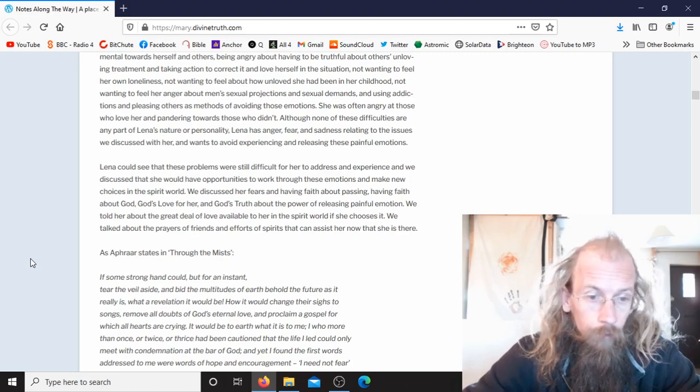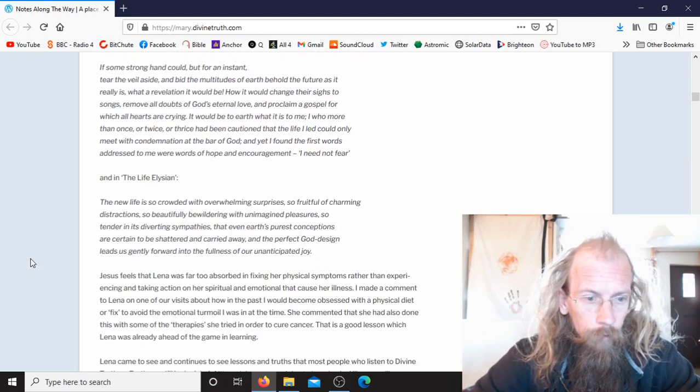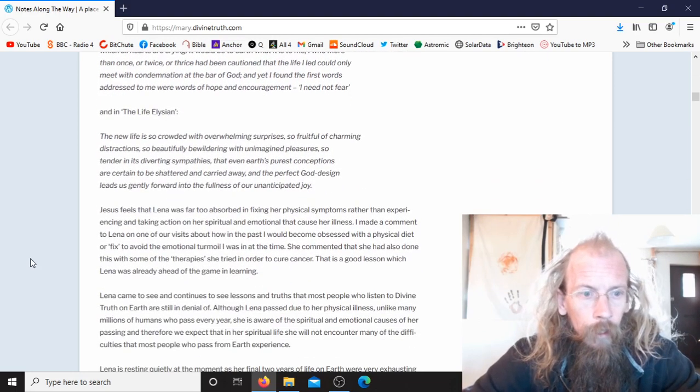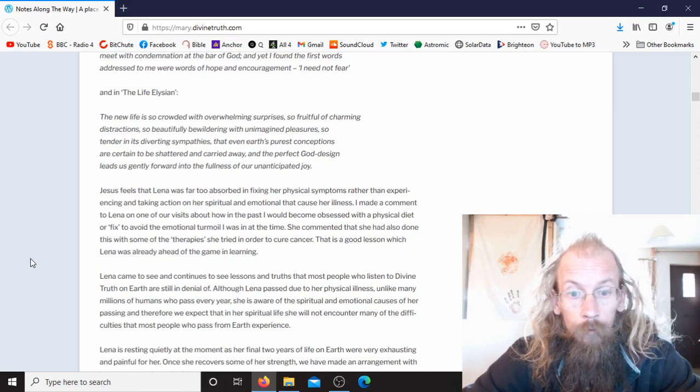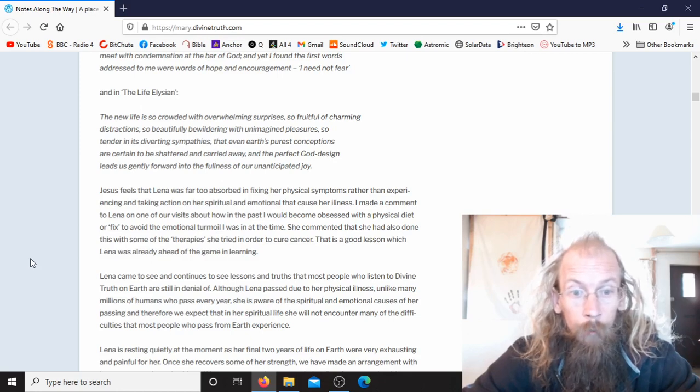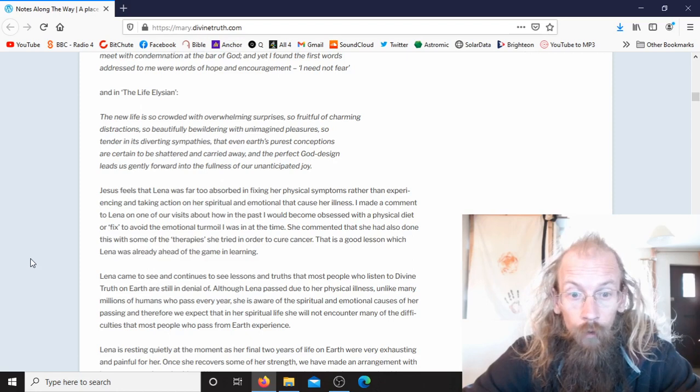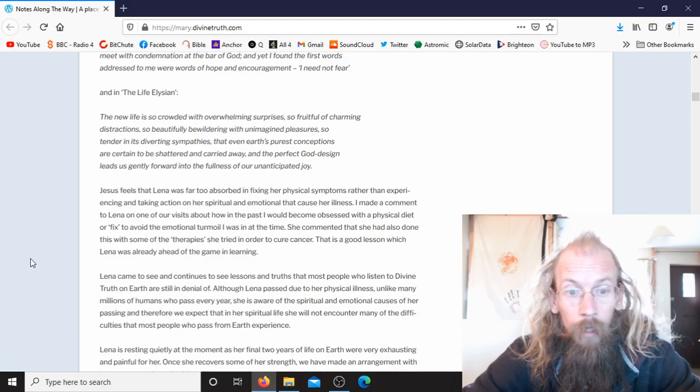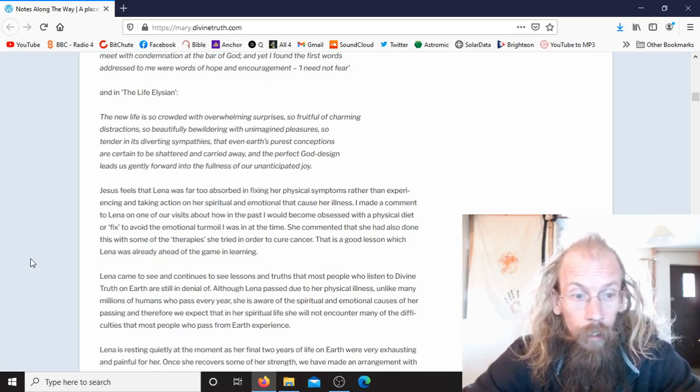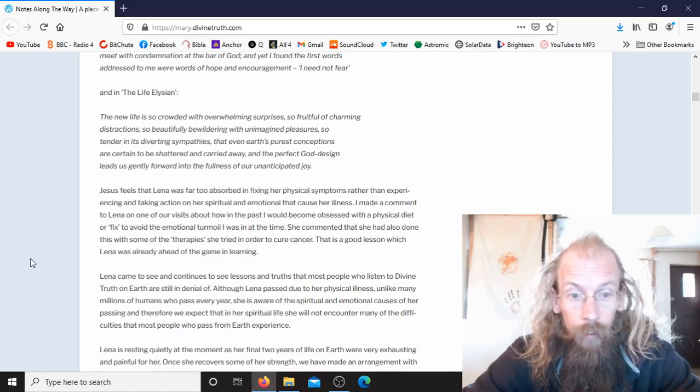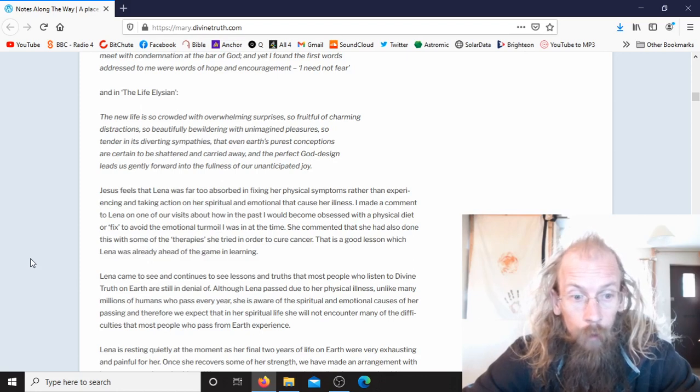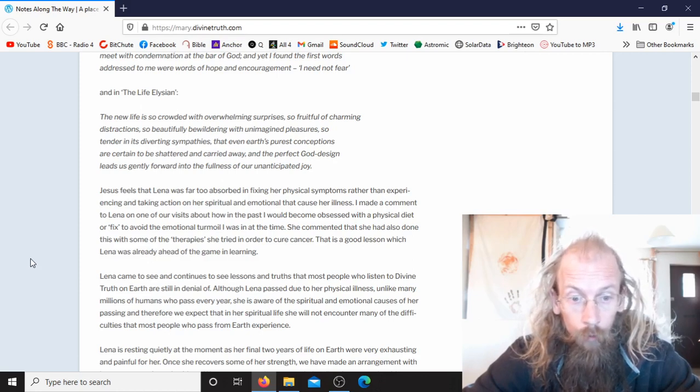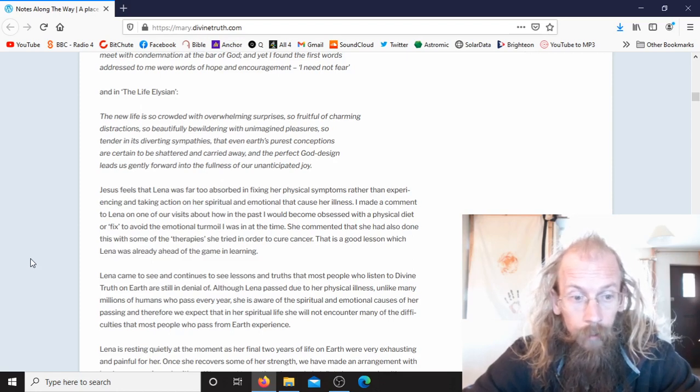Then she quotes a book and another book. Jesus feels that Lina was far too absorbed in fixing her physical symptoms rather than experiencing and taking action on her spiritual and emotional issues that cause her illness. I made a comment to Lina on one of our visits about how in the past I would become obsessed with a physical diet or fix to avoid the emotional turmoil I was in at the time. She commented that she had also done this with some of the therapies she tried in order to cure cancer. That is a good lesson which Lina was already ahead of the game in learning.